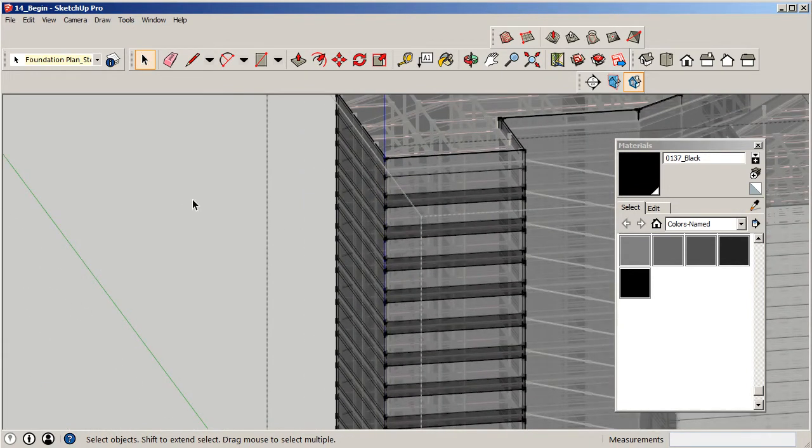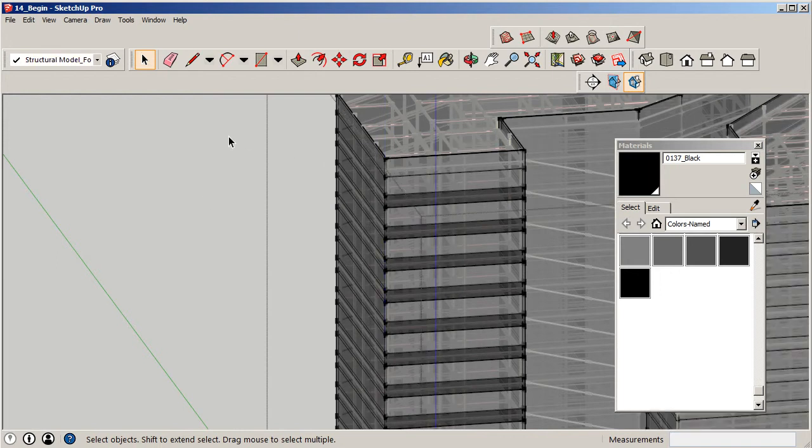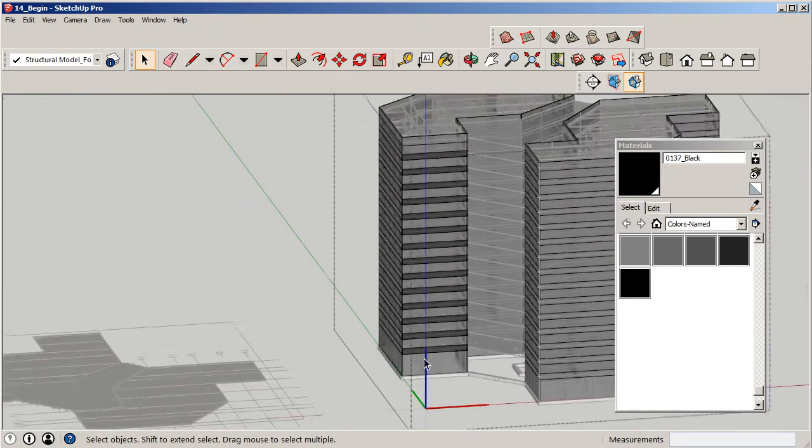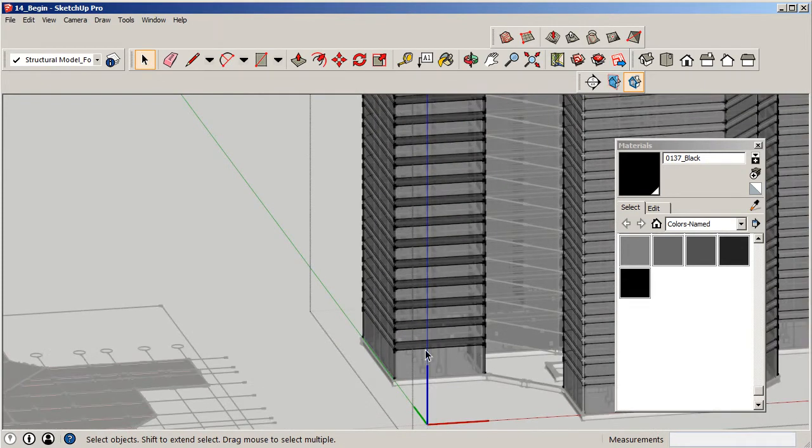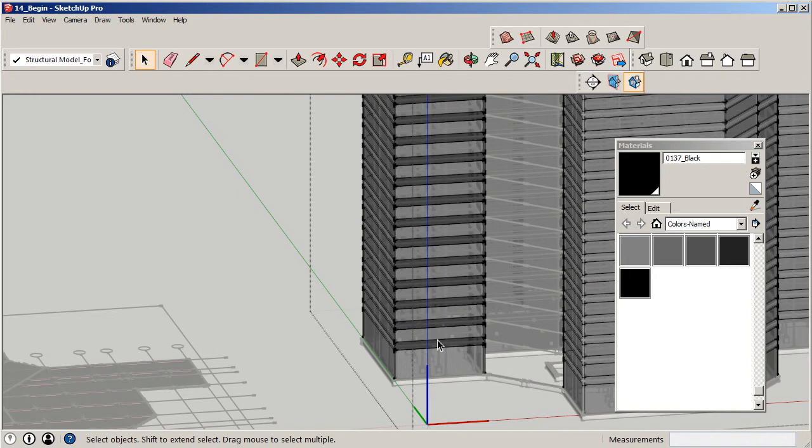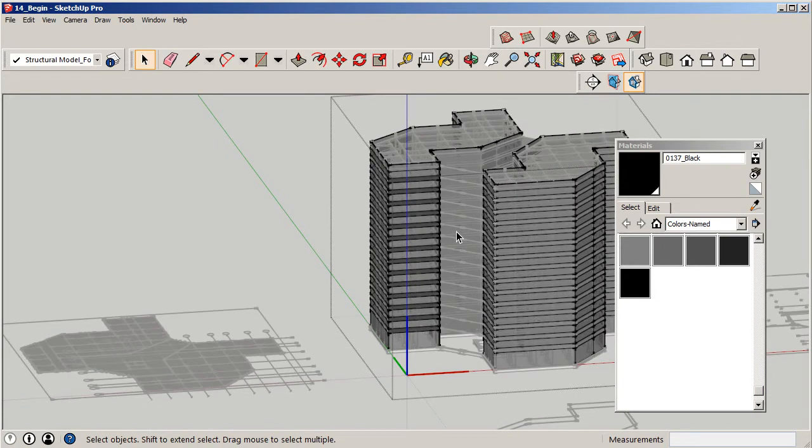Basically what we did was we used copy and paste and a little bit of line work to create the spandrel system here. Now, the benefit of the way we did it, we saved ourselves a ton of time. We could have went through and drew each individual line all the way around the perimeter of our building and done the same thing again over and over. But that would have taken an entire day.